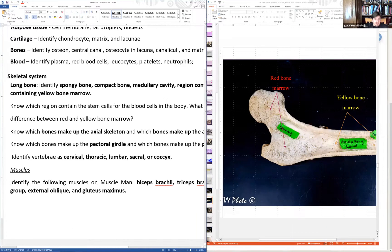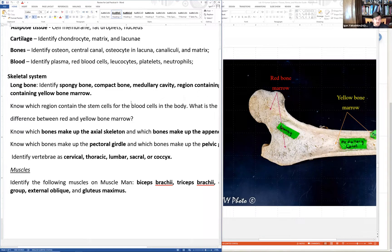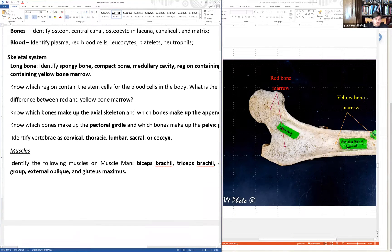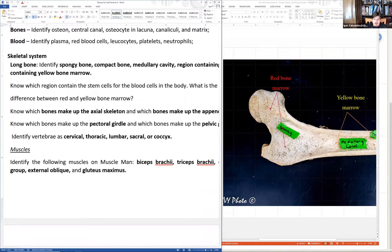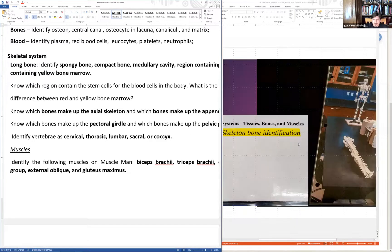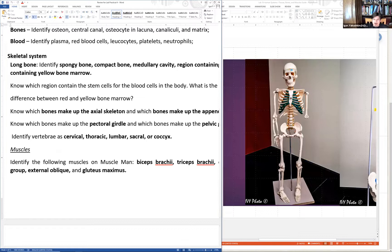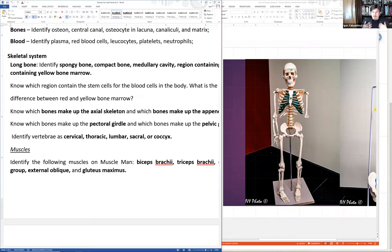The regions to know: spongy bone, compact bone, medullary cavity. Red bone marrow contains stem cells; yellow bone marrow is stored fat. The axial skeleton includes the main axis — skull and vertebral column. The appendicular skeleton includes the appendages and the bones connecting them: pectoral girdle (clavicles and scapulas) and pelvic girdle. The vertebral column has cervical, thoracic, lumbar, sacral, and coccyx (tail bone) regions.